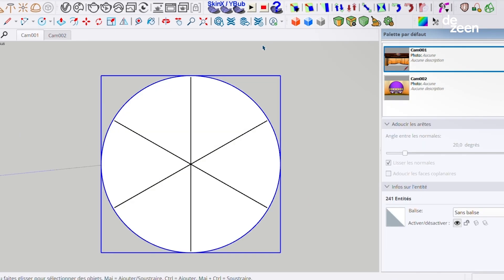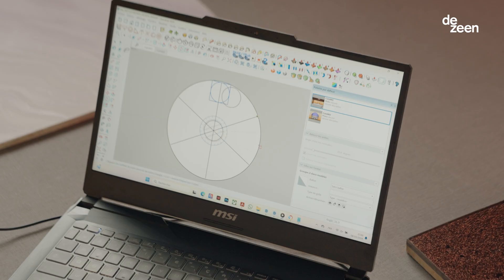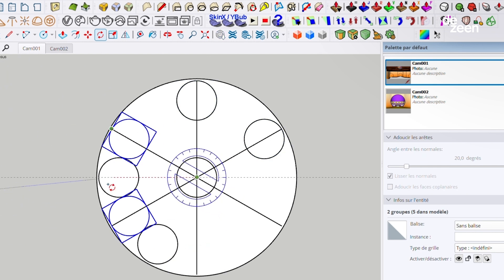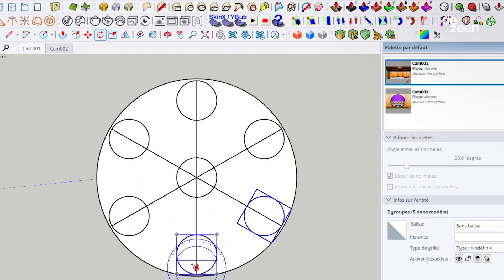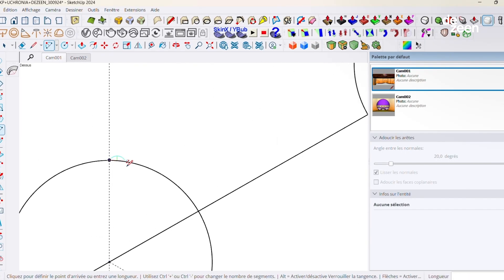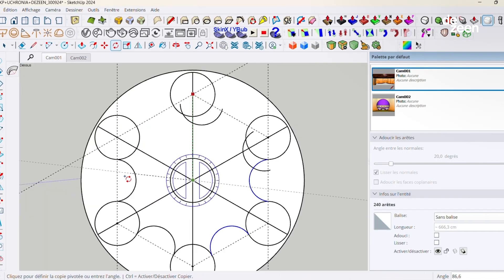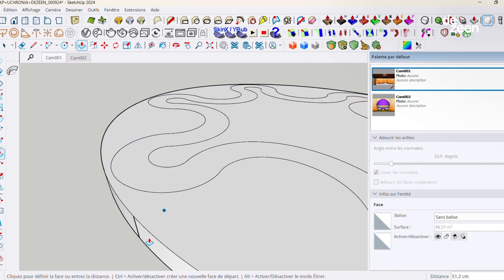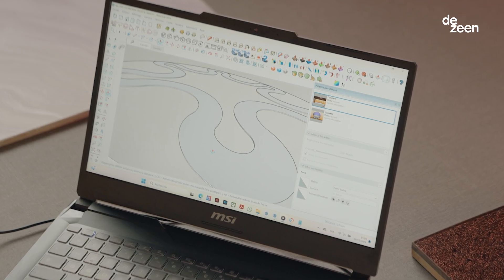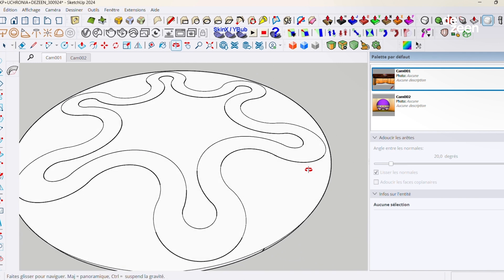We started by a circle to create the outer wall of the space. We created six smaller circles with the tool Circle to create the six alcoves. To join them, we use the tool Arc. Finally, we use the tool PushPull to extrude those elements to make it 3D and create the skeleton of the architecture.